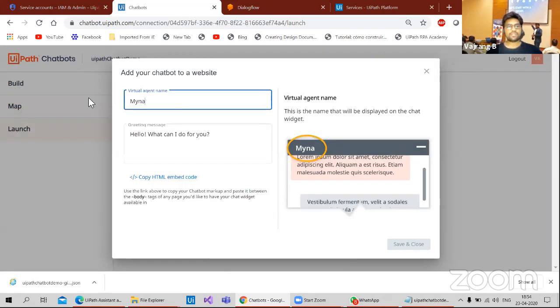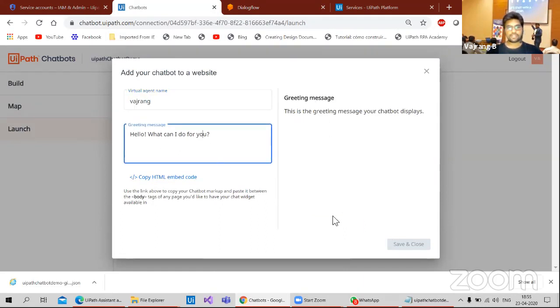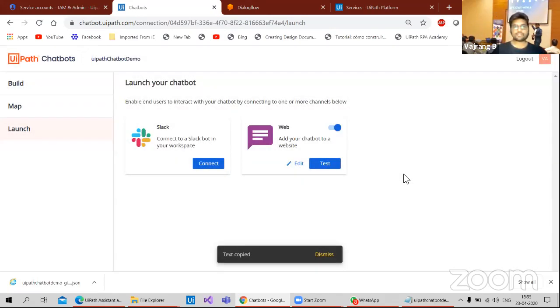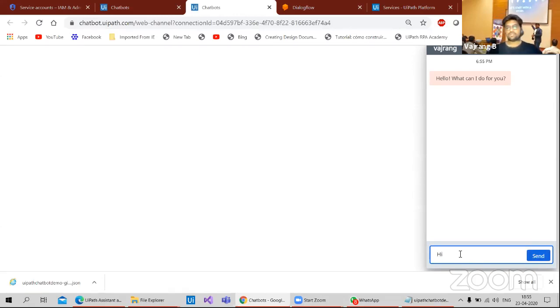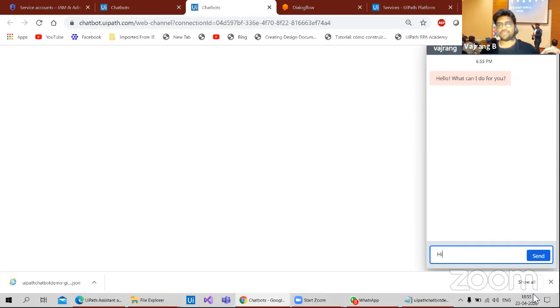So here, this is the virtual agent I need to create. Save and close, copy, embedded code, save and close. I need to test it. This is the URL where I can test. I have a chatbot. Let's give it a hi intent. And so this should go and trigger the bot, which is there in my orchestrator. And orchestrator is connected to my laptop. So my laptop should start the process and it should show some message. That's the simple thing.